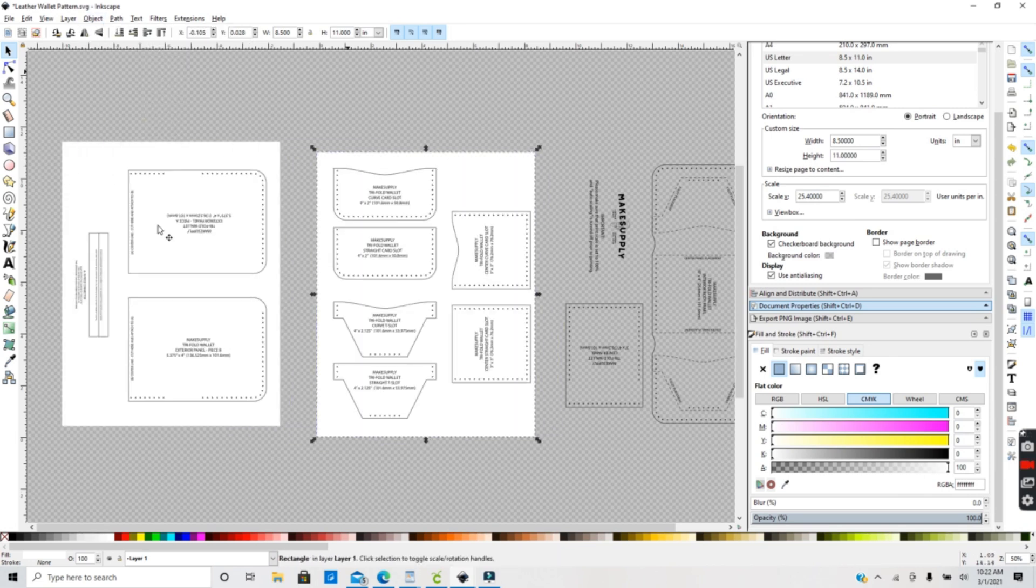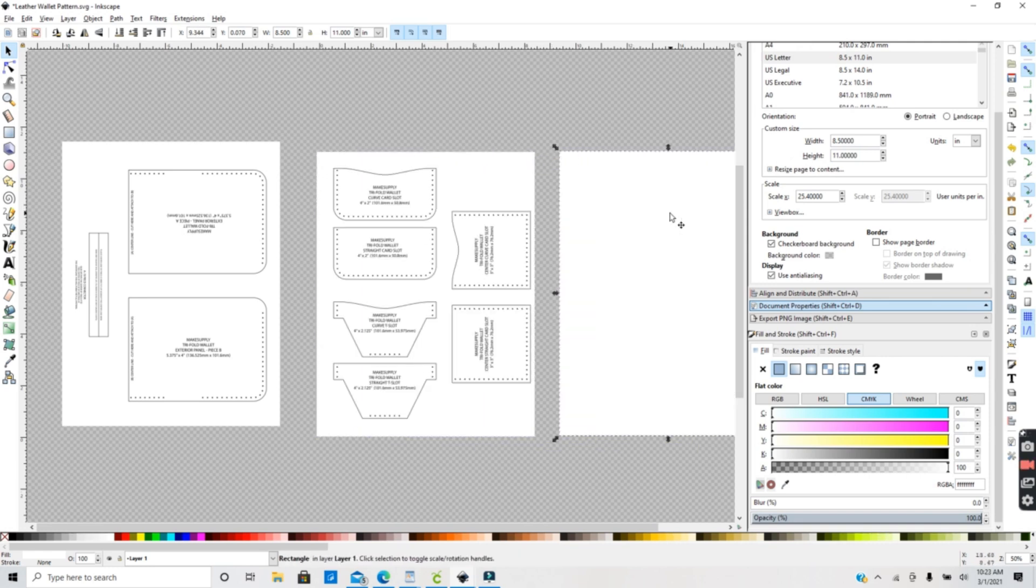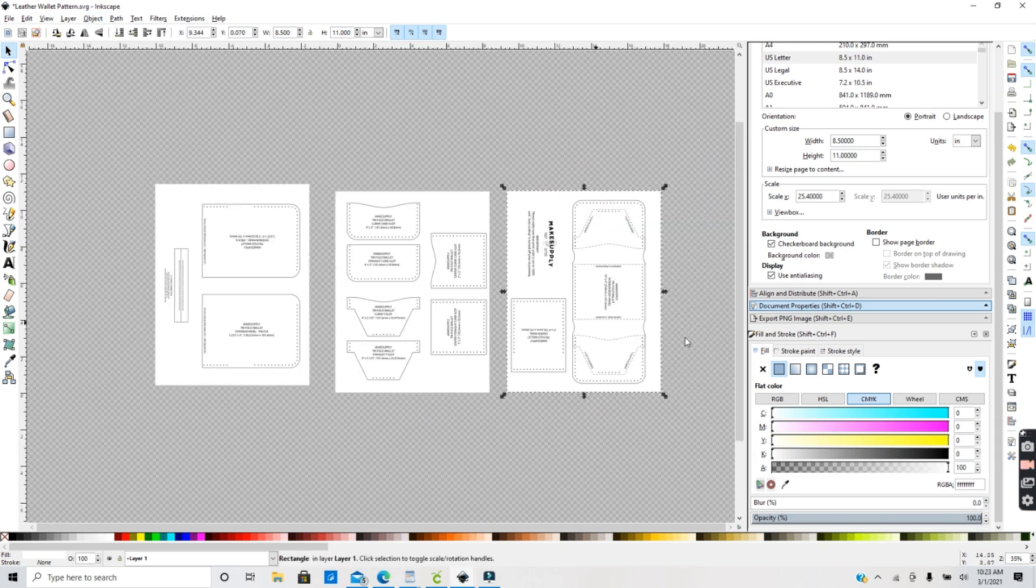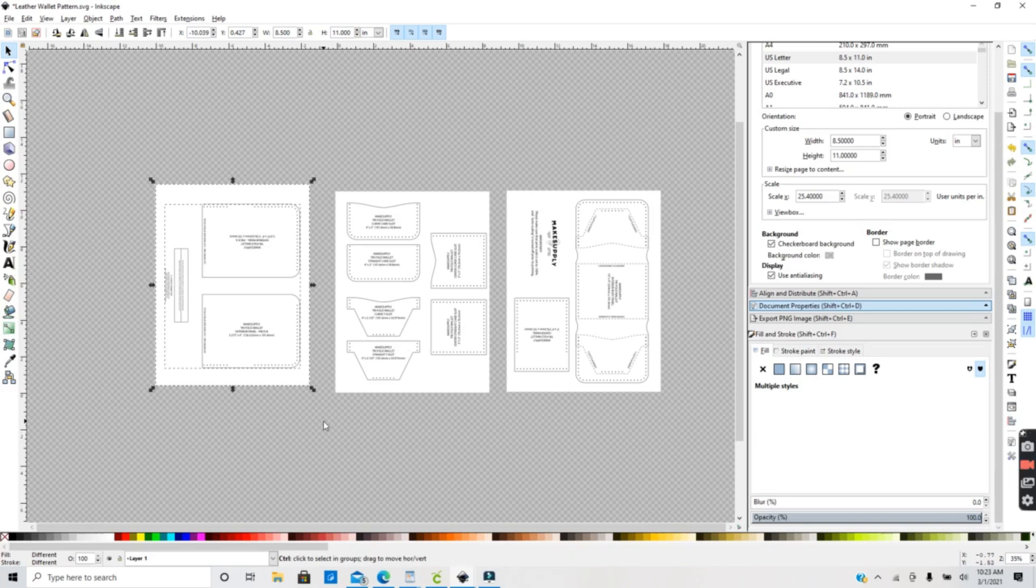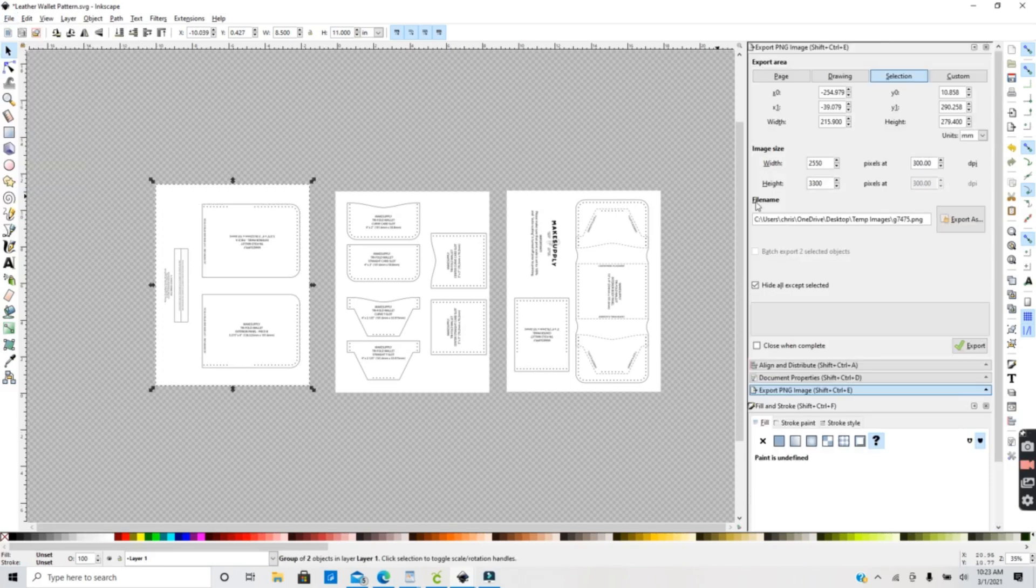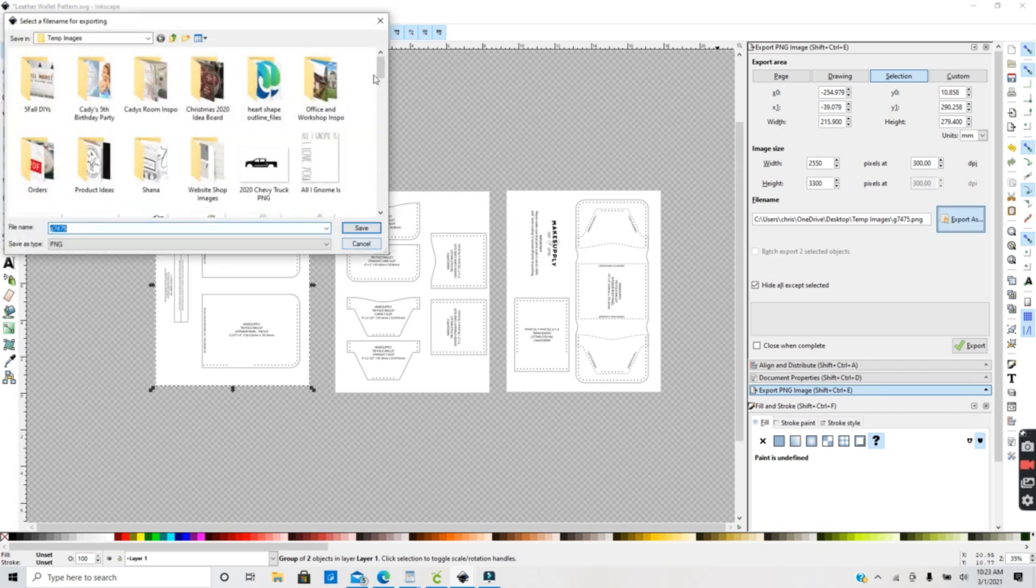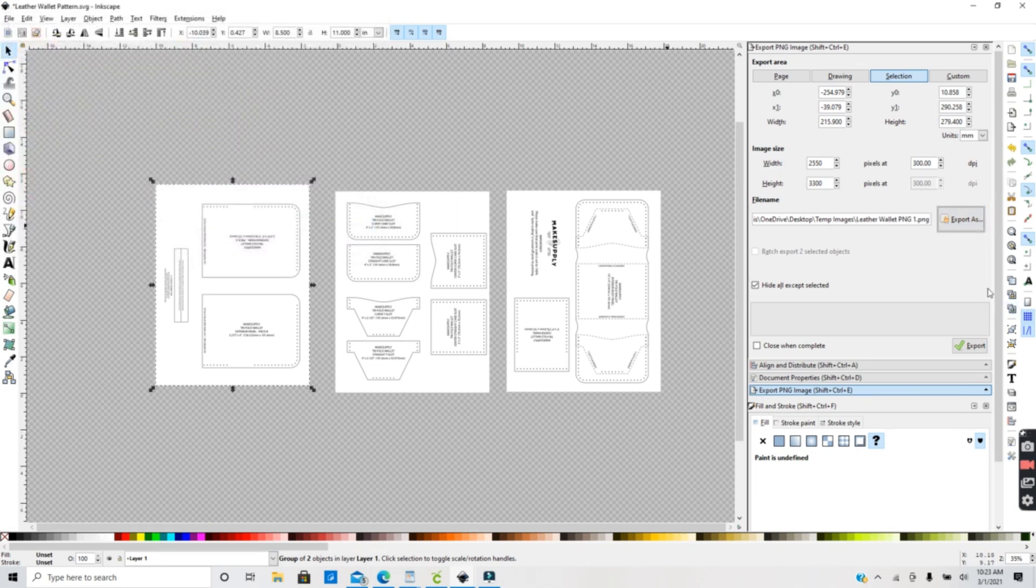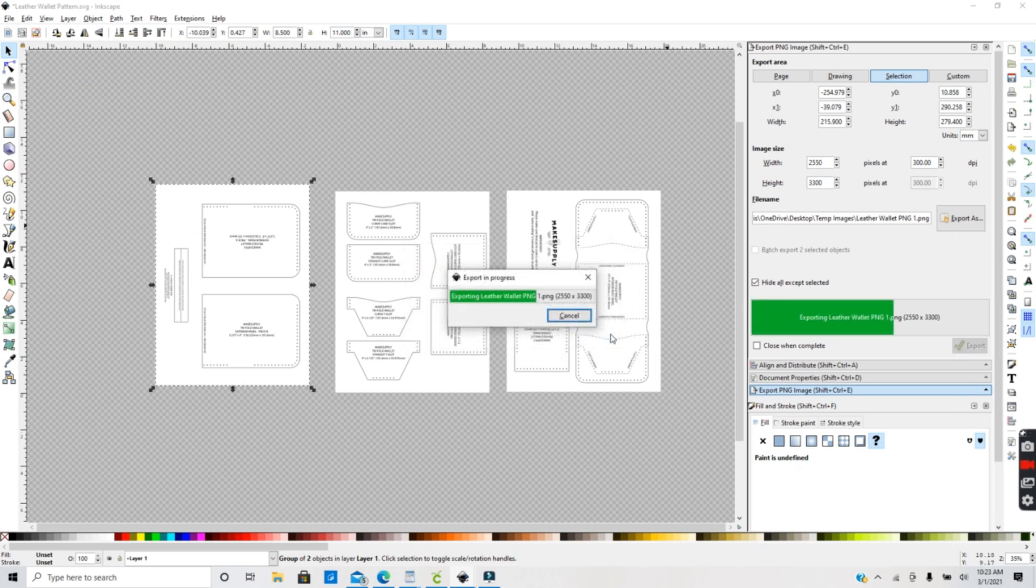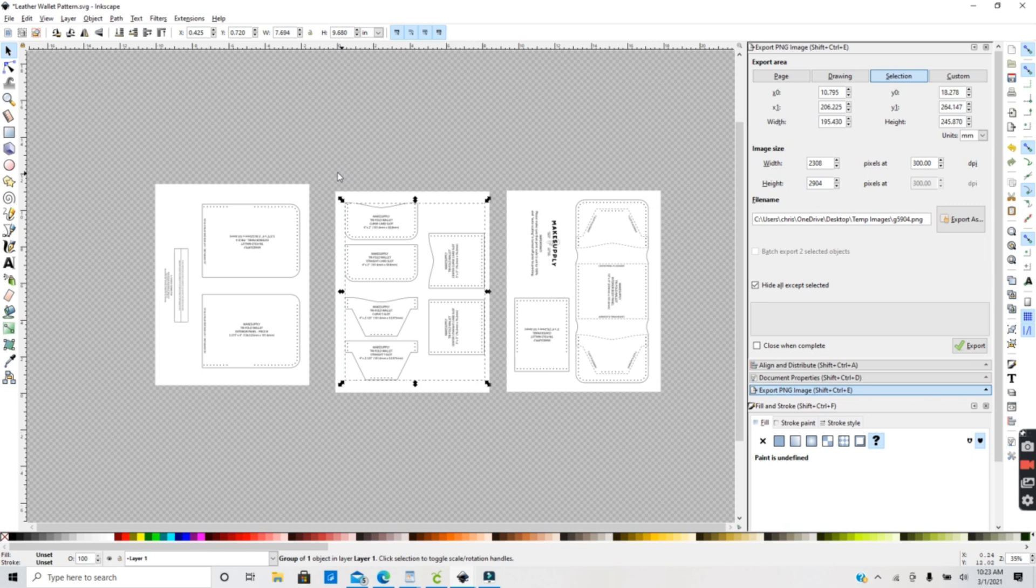Now I want to export each page as a PNG, so you want to select your image along with the white sheet underneath it and go to File, Export PNG. After that, you want to save it under whatever file name you want to name it. Here I'm going to name this one leather wallet PNG one, and make sure you click Export to actually export your file. You want to do this for each page of this PDF.